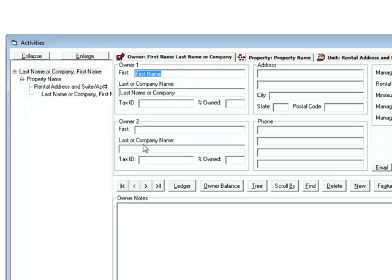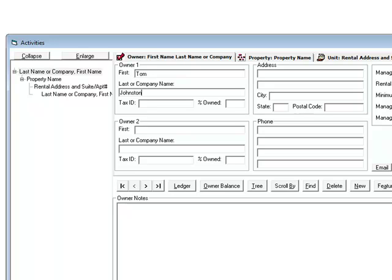You'll see a red check mark next to where it says owner. For the owner's first name, I'm going to type in a name, overwriting what's already in there.